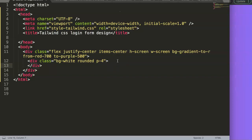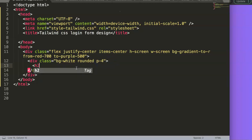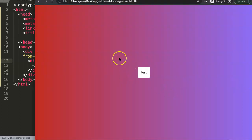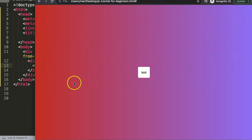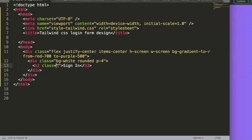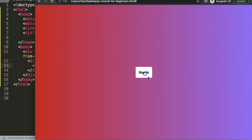We can wait on setting a fixed width and first see how big the input elements naturally are. Then I'll add an h2 with the text 'Sign In' and give it the class text-center and font-bold. After refreshing, the heading looks good — centered and bold.